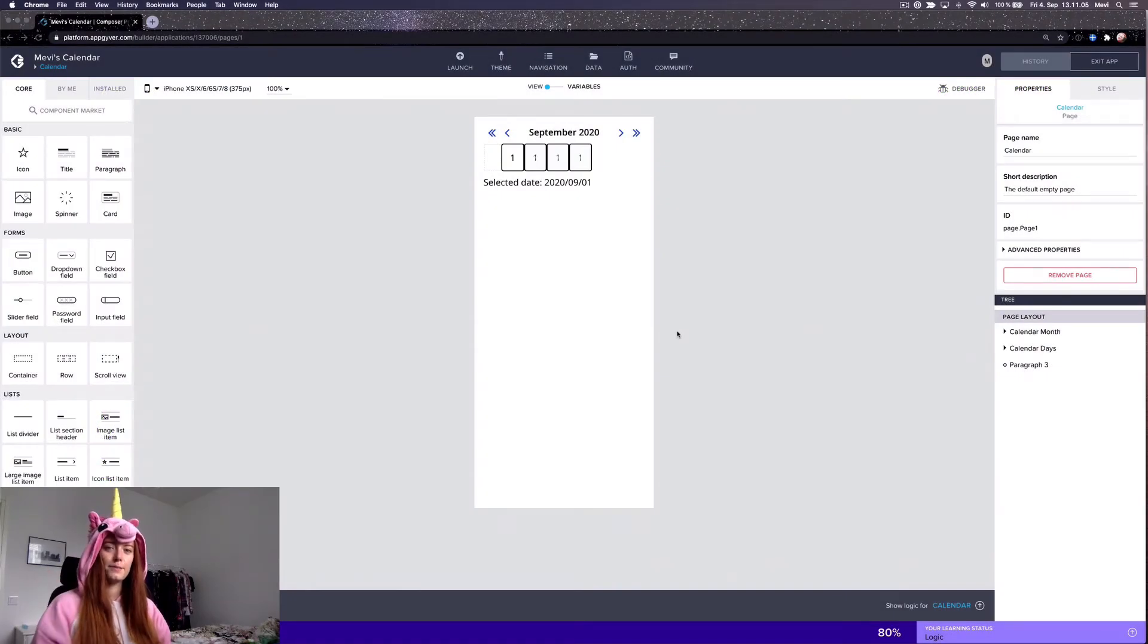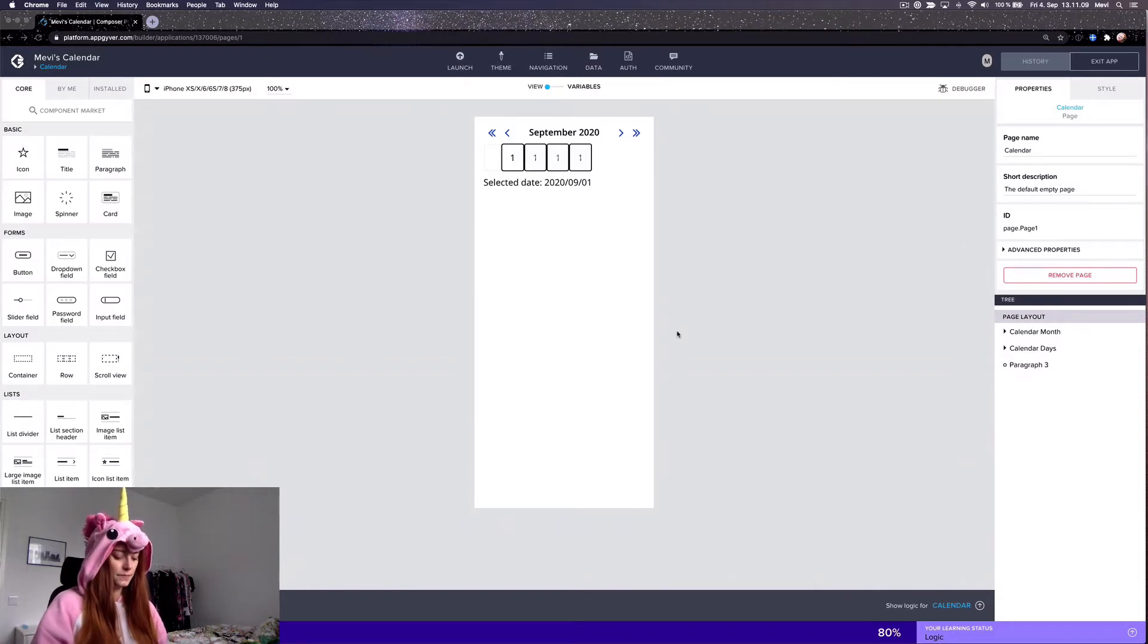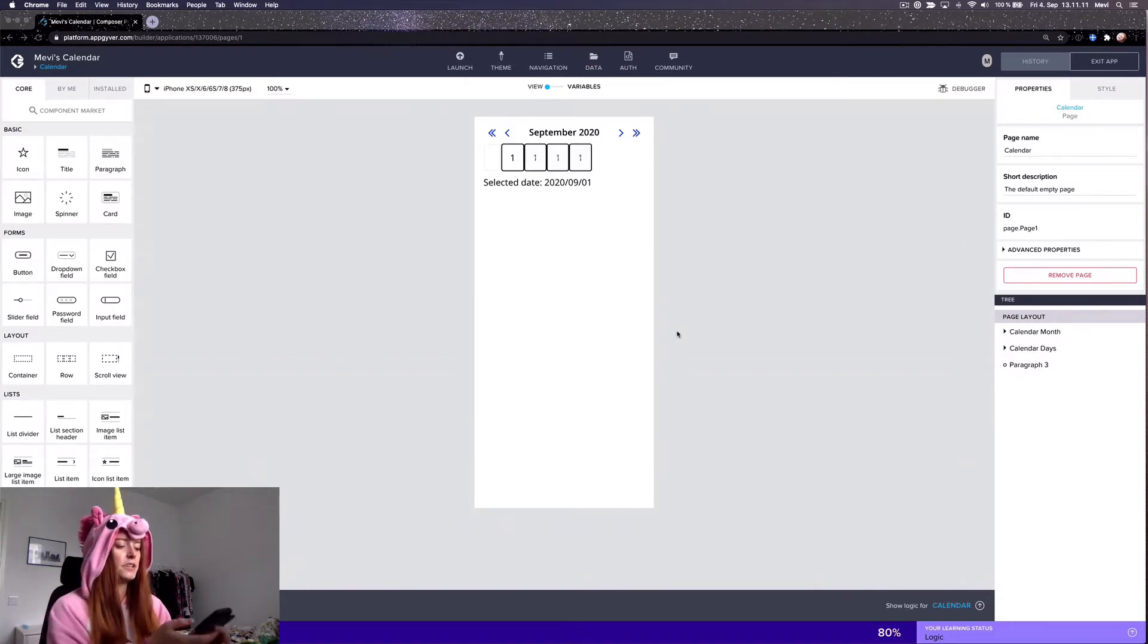Hi everyone, this is Mevi and today I'll show you how to make my simple calendar component. So first of all, the demo.